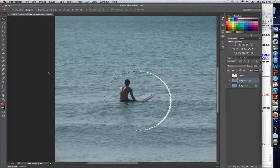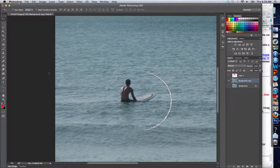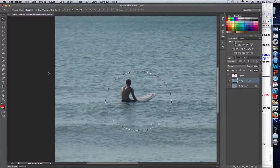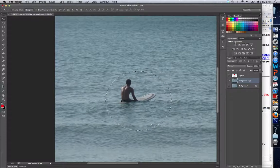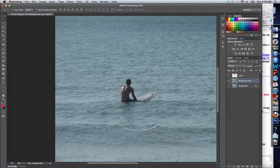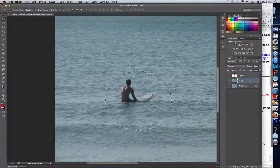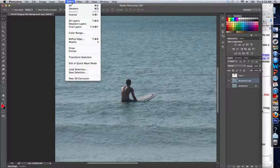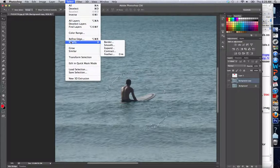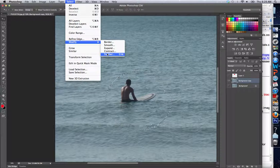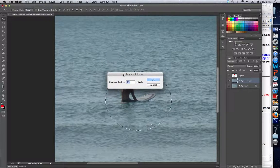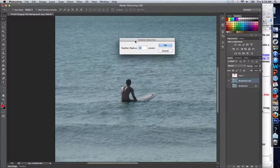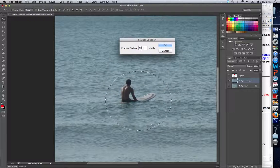...just so it's more in line with him. There we go, that's pretty good. Now I'm going to go to Select > Modify and click the Feather tool. I'll choose a big feather, let me choose 10, click OK...